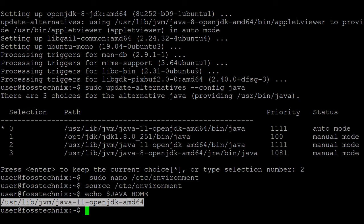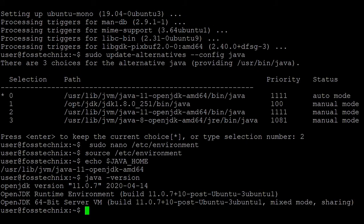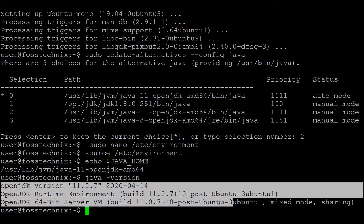Next, let's check the Java version. The command is: java -version. Here you can see that the default Java is set to OpenJDK 11. All the commands are mentioned in the video description. Thanks for watching guys — if you like this video please subscribe.